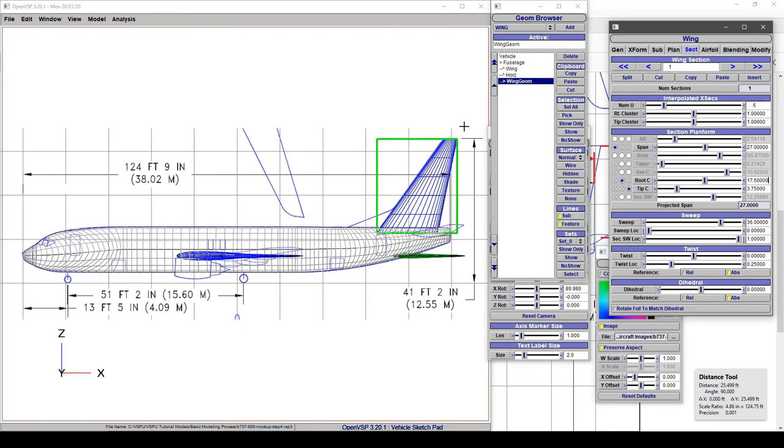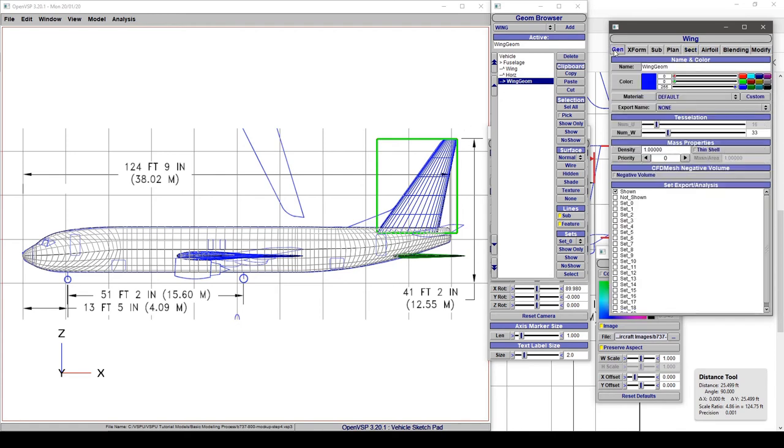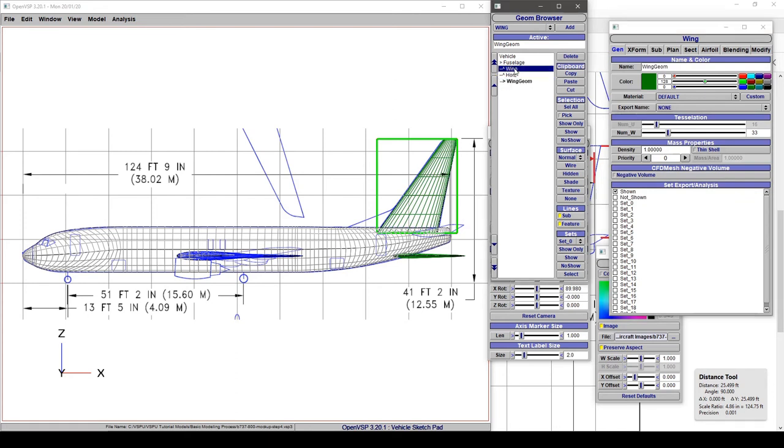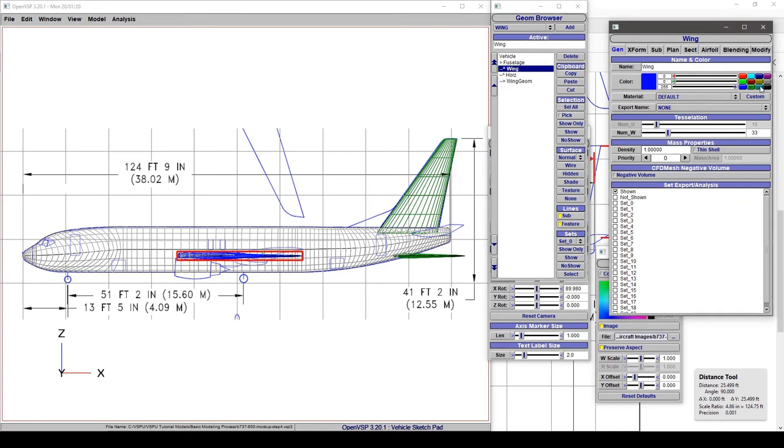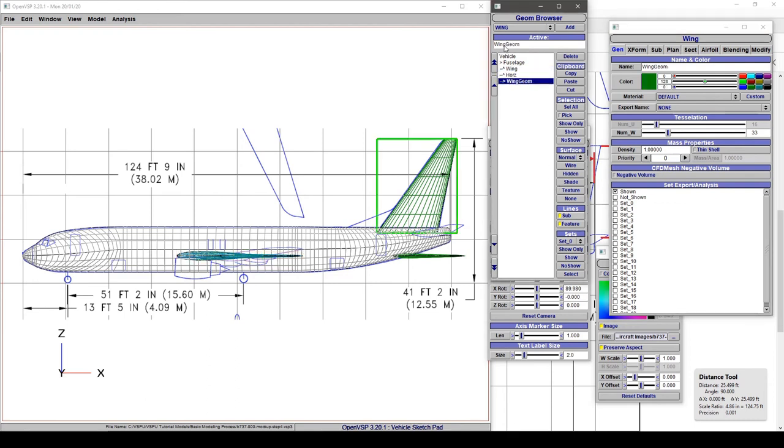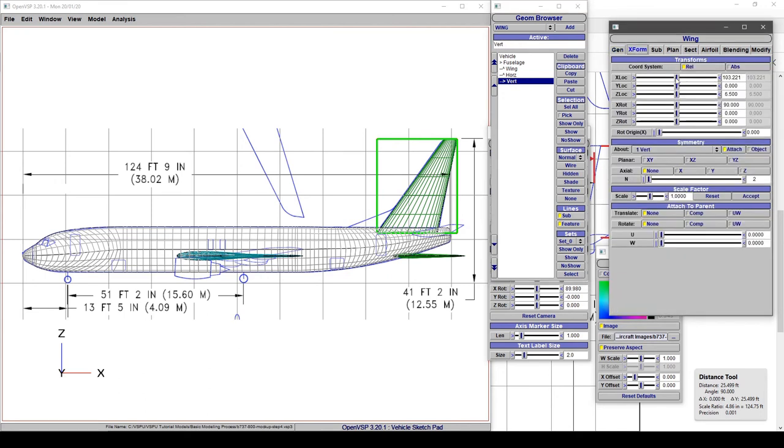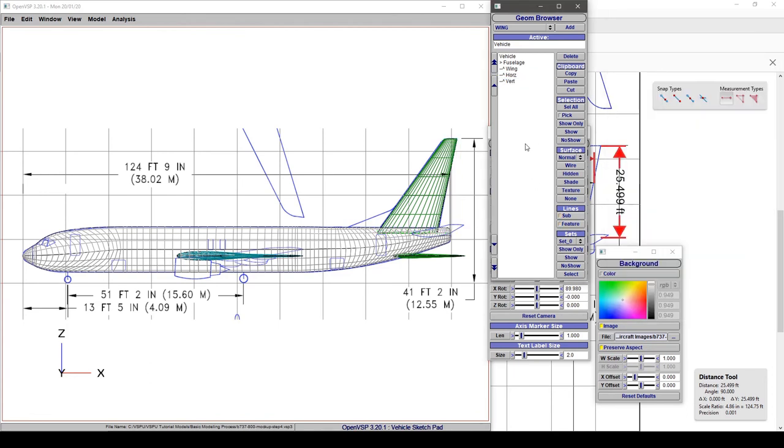For right now we can leave that as is. I'm going to go to general and change that color so that it matches what I usually use for tails. And while I'm at it, I'm going to change the one for the wing too. And now we can just double click here or double click here in the geometry tab. Call this the vertical. And we are going to attach that.